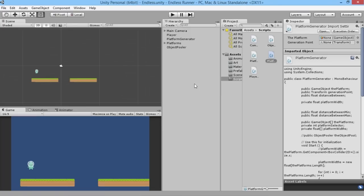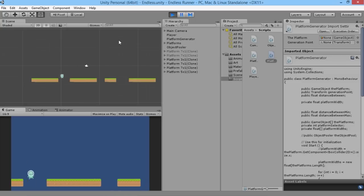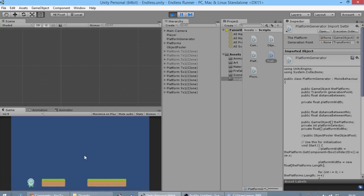Hey everybody, this is Games Plus James, and welcome back to our Unity endless runner tutorial series where we're looking at all the things you need to make your own awesome and fun endless running game. Last time we showed how to start randomizing our platforms, and in the future we're going to add some different kinds of platforms, but for now we're just sorting them out into various different sizes.